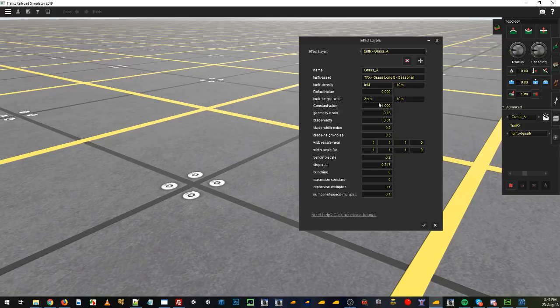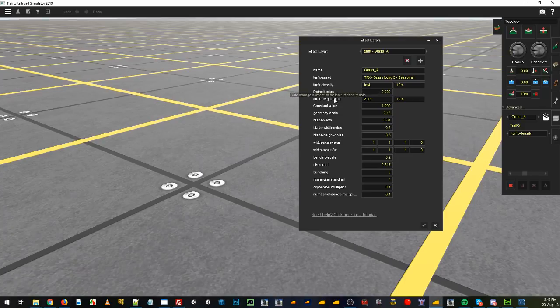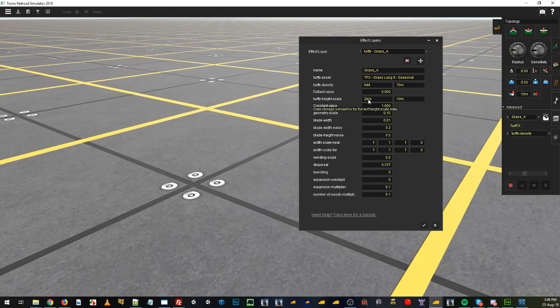So let's set a few of these things up straight away so you can get started. Keeping those as defaults are fine. The Turf density default value, the Turf height scale, zero, ten meters, the constant value is at one. We'll come back and explain all those soon.